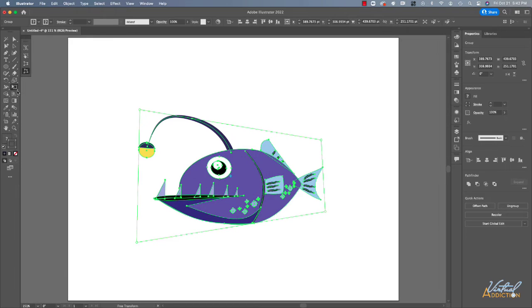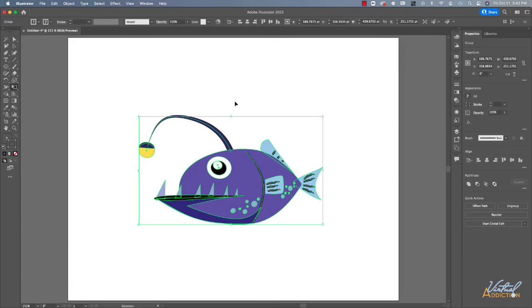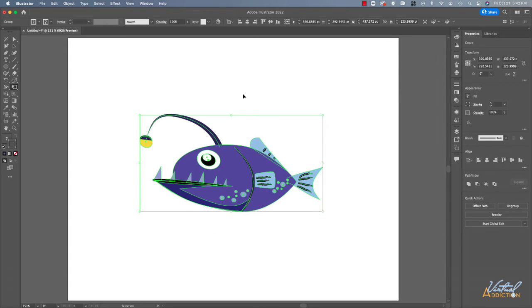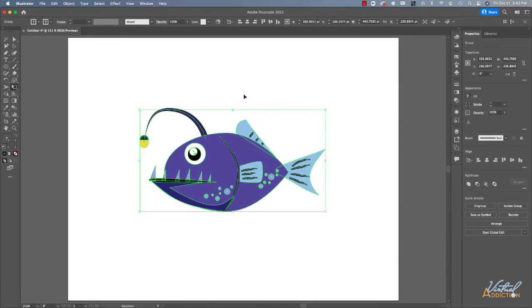Clearly being able to transform in this way will give you a lot of options with your artwork. Once again, I'm going to click undo to just get back to my flat version of my anglerfish.